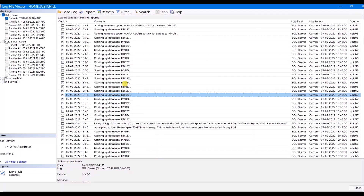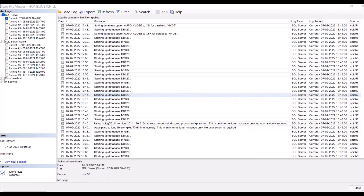The database name has been written to the error log frequently, because every time we query the database or use it, the database will be opened. This is how the entries will be written.